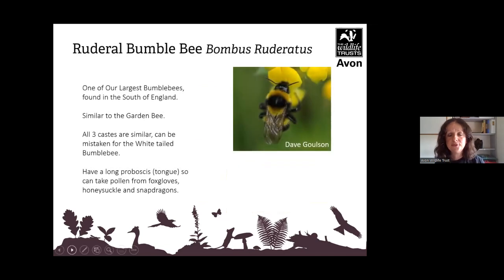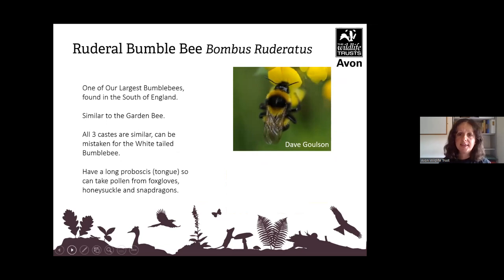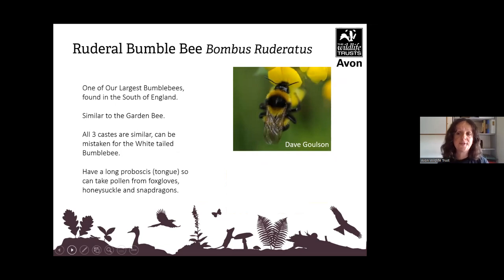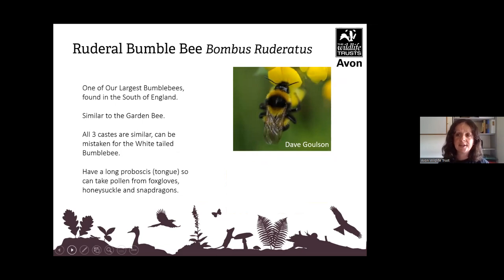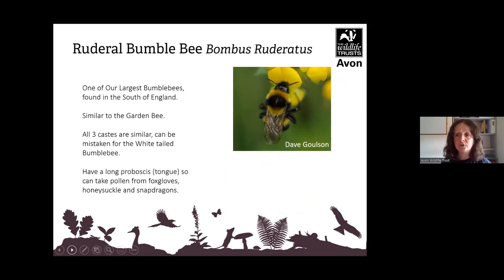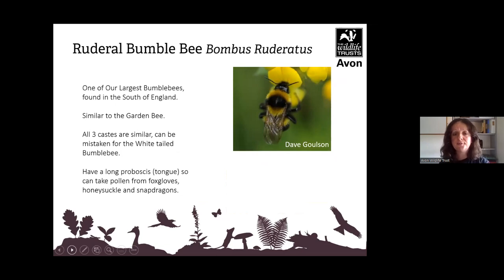The ruderal bumblebee, Bombus ruderatus, is one of our largest bumblebees and is found in the south of England, so we see it a lot in North Somerset. It is similar to the garden bee but has a ginger moustache. It also has a long proboscis, so it can take pollen from foxgloves, honeysuckle and snapdragons.